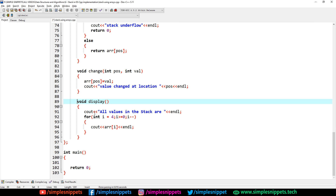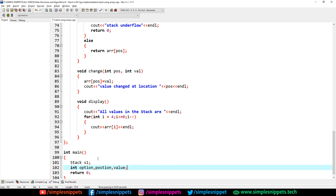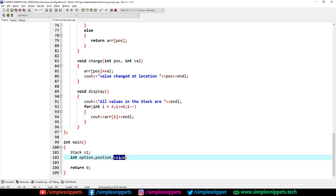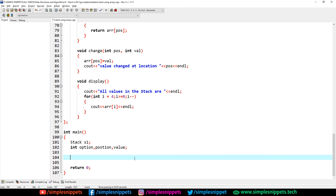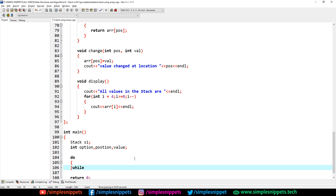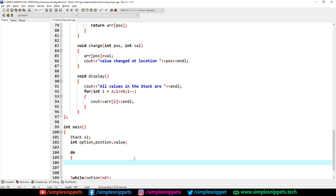We'll create the menu-based system using a switch-case inside a do-while loop so it's iterative. First I create an object of stack and three variables: option, position, and value. I use a do-while loop because we want a menu-driven output that executes at least once. The condition is while(option != 0) — whenever I enter zero, the do-while loop exits.